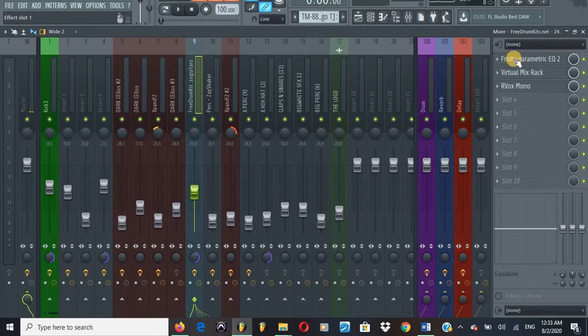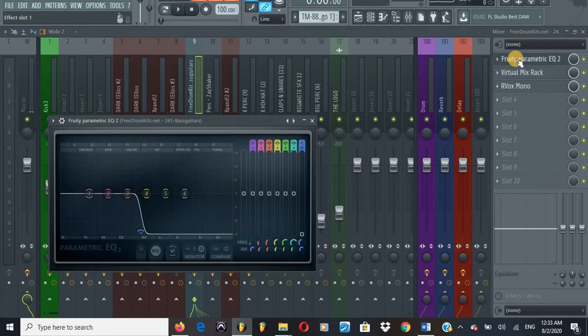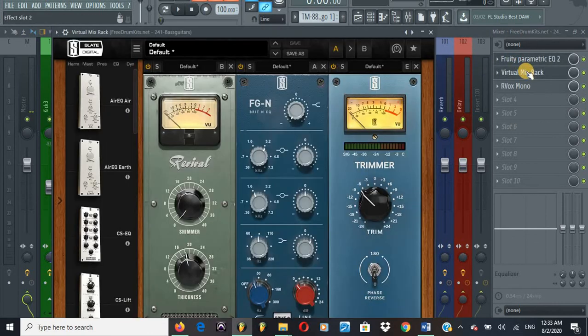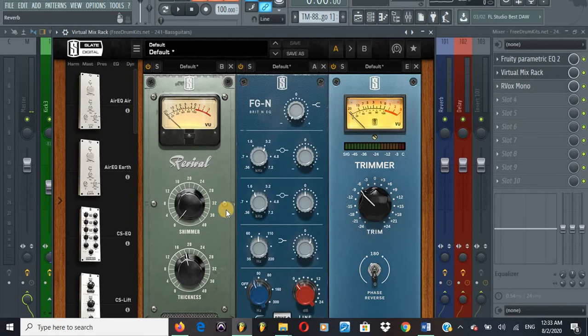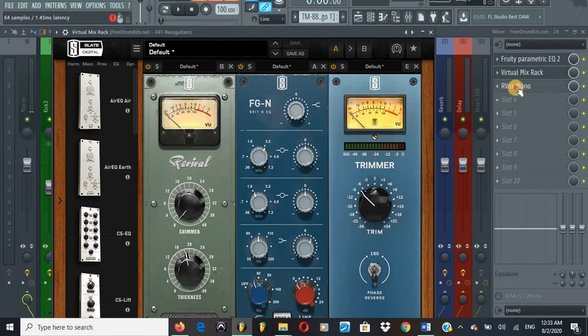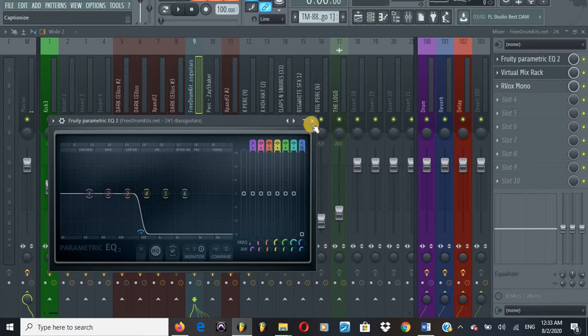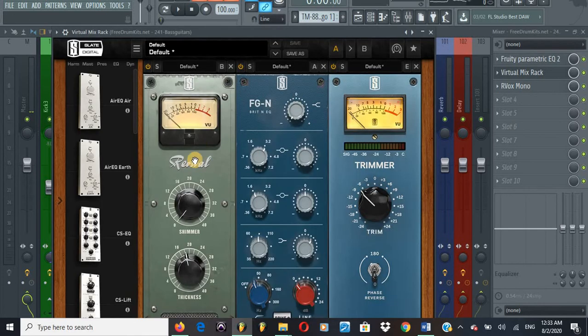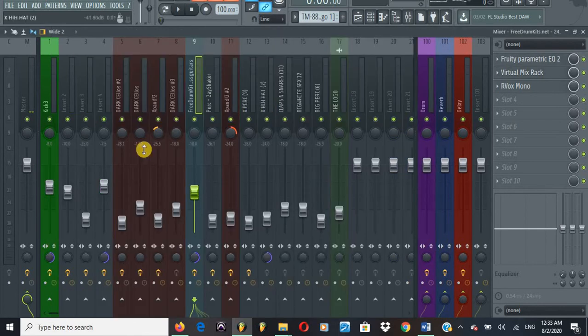For bass, I cut again, put a VMR, put some Revival, a British FGN, a trimmer, and an R-Vox, but this time mono because it's bass. I want it mono.